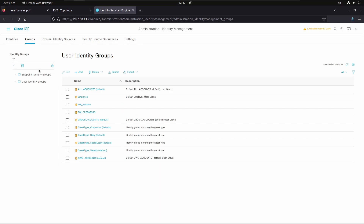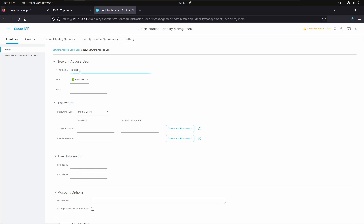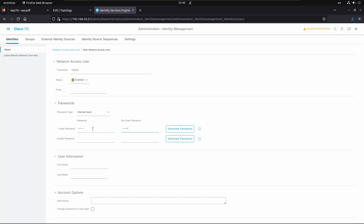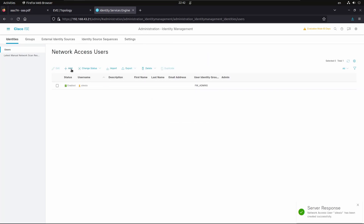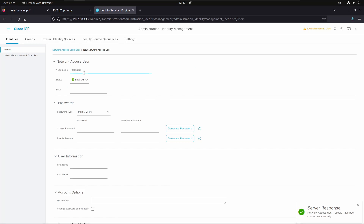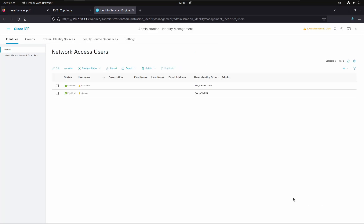Now let's add the two users. Go to Identities and add the first user — we'll name it 'Celesium', type the password, and assign Celesium to the Firewall Admins group. Submit that, then add another account named 'Carvalho', type the password, and assign Carvalho to the Firewall Operators group. Now we have two users and two groups, which we'll use as conditions to authorize what each administrator can do.